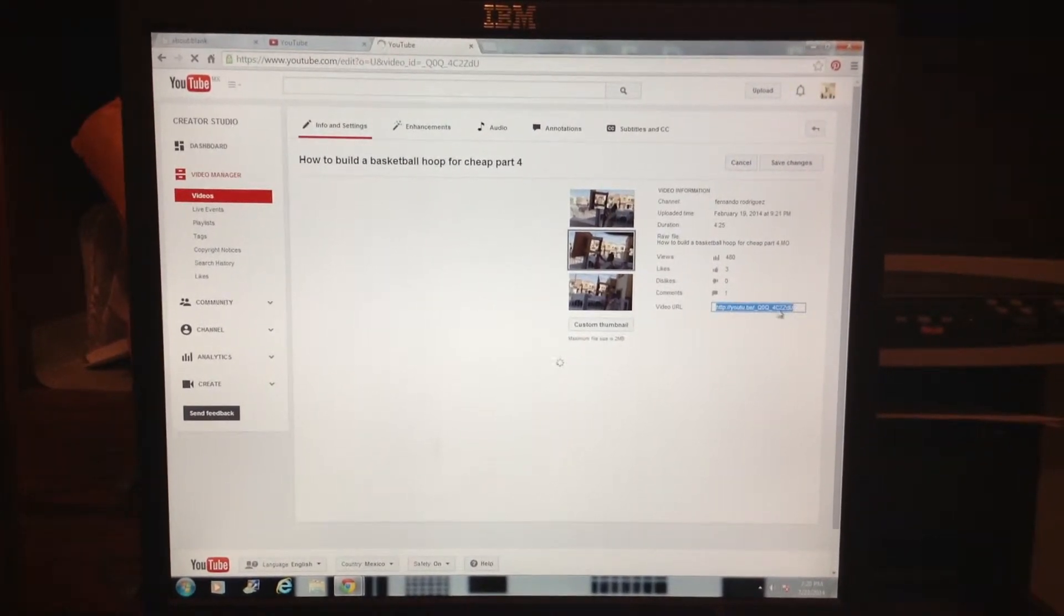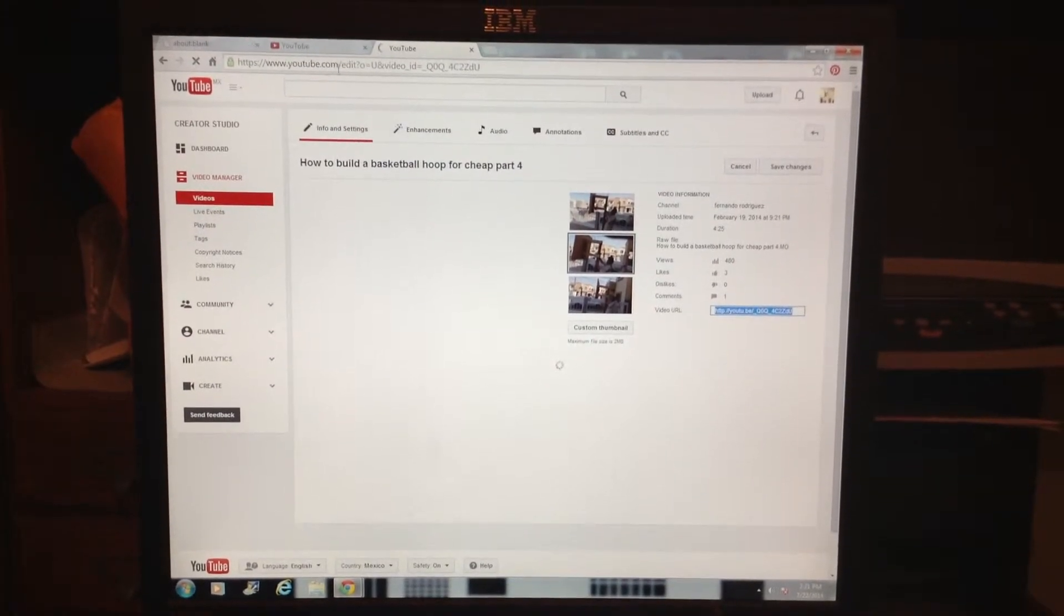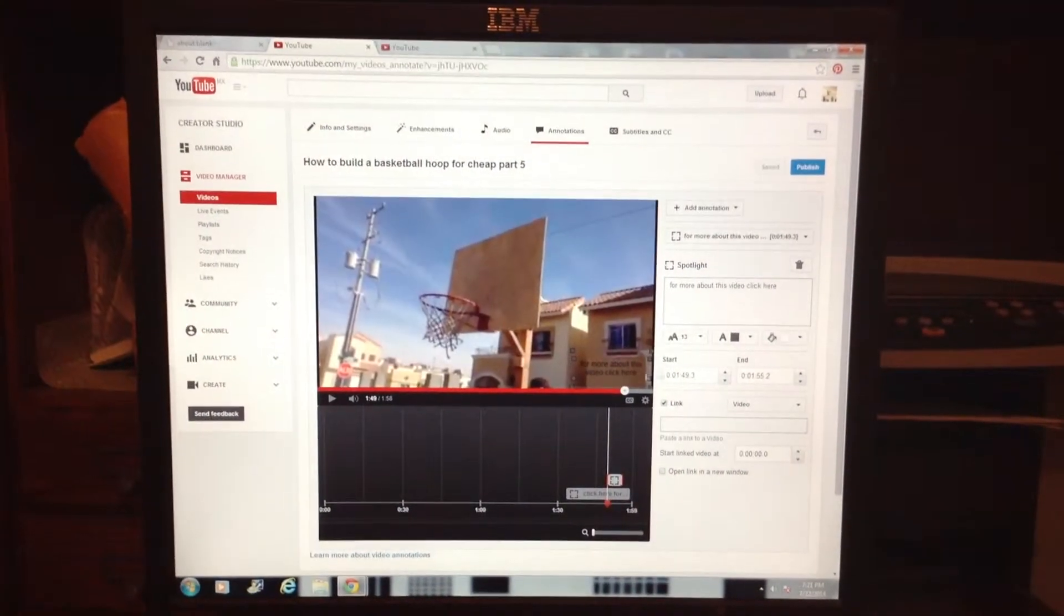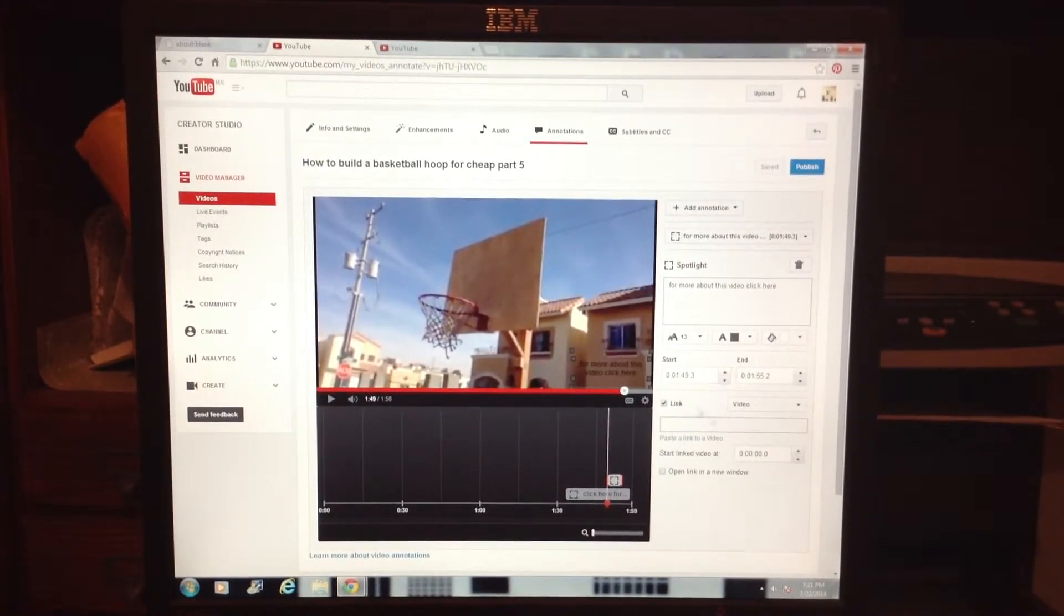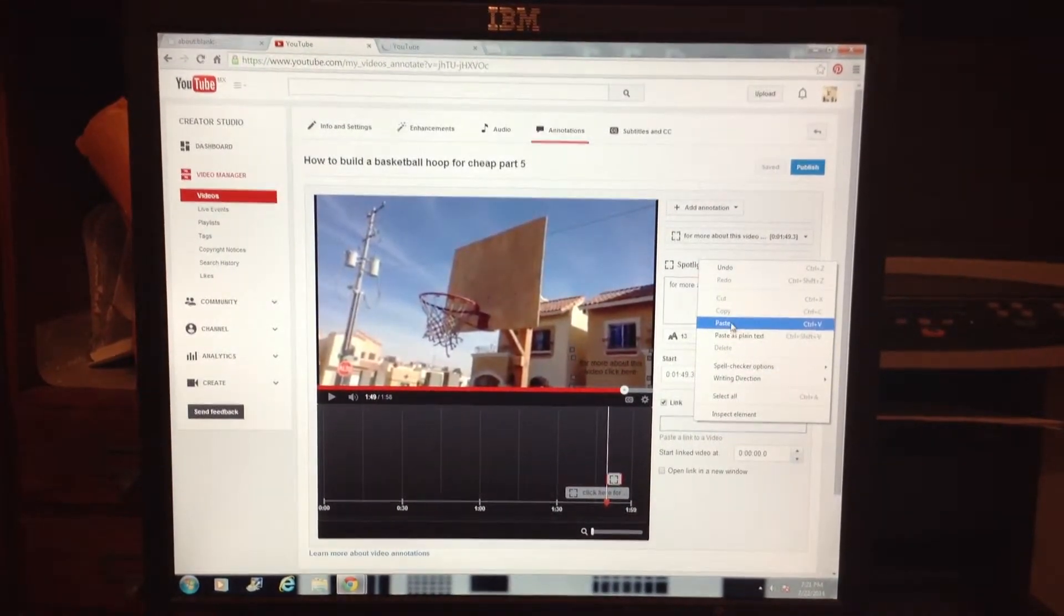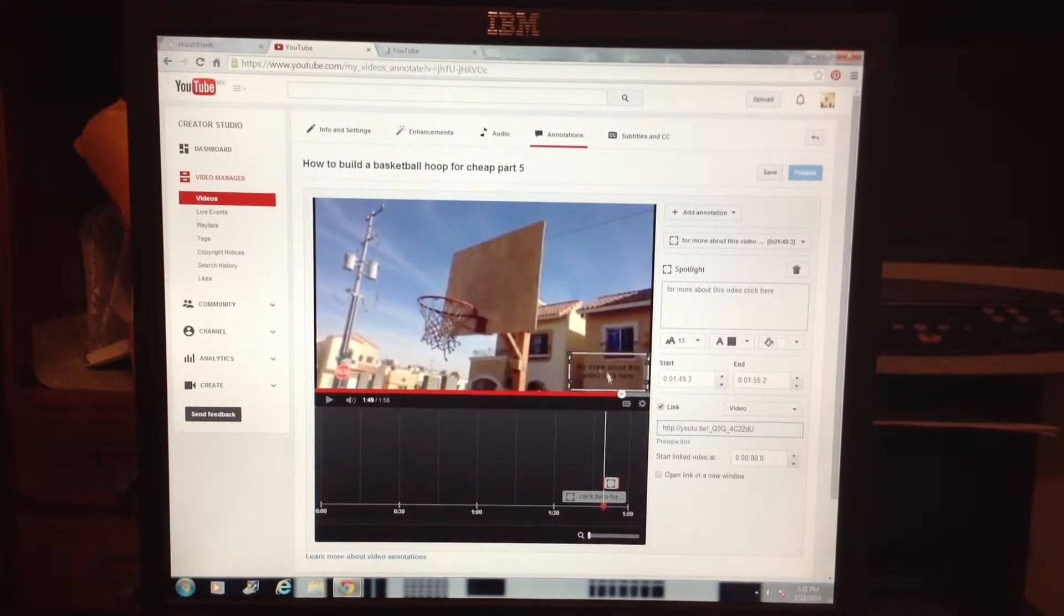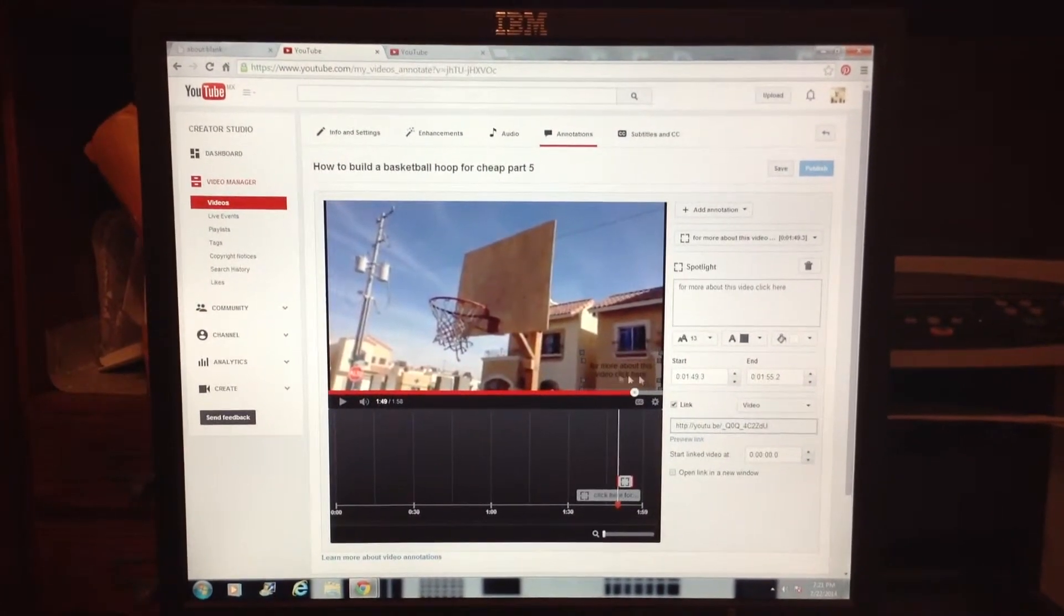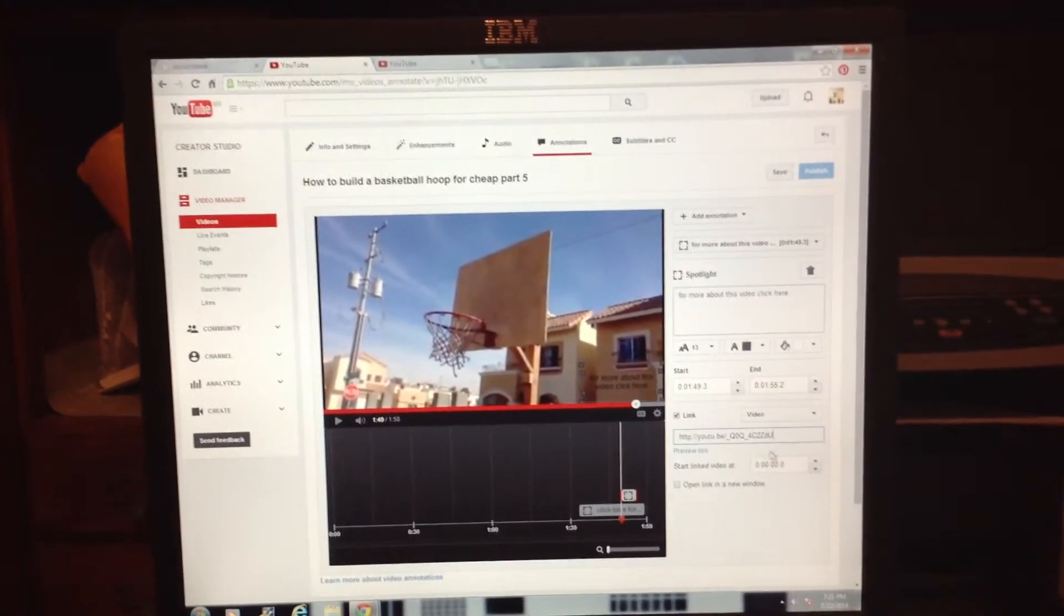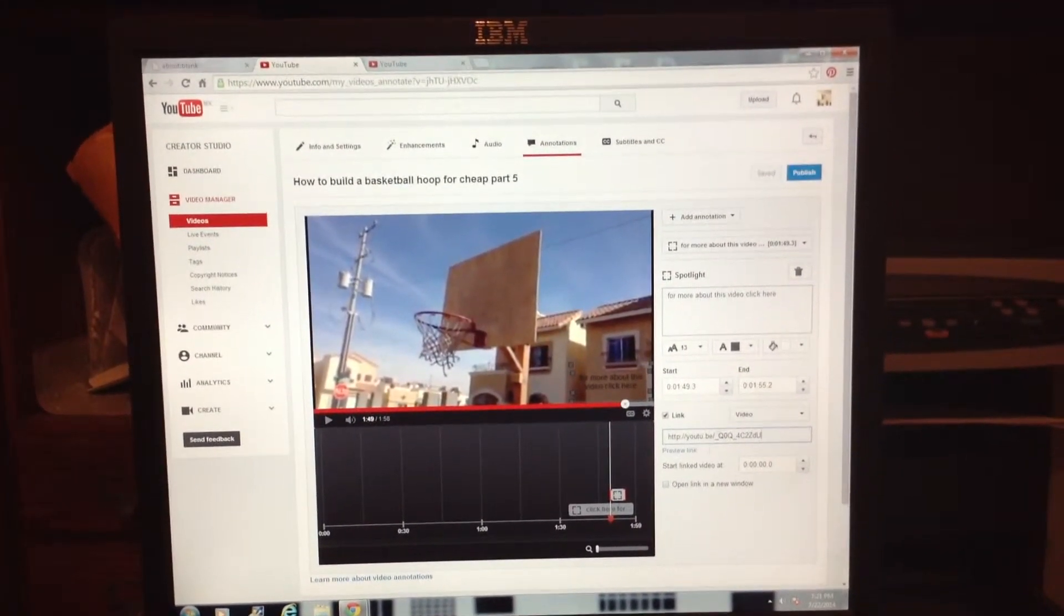It'll give you the video URL. Copy and paste that. Once you copy it, go back to the main video and paste it into this box. Now when people click on this link, it will send them to that other video.